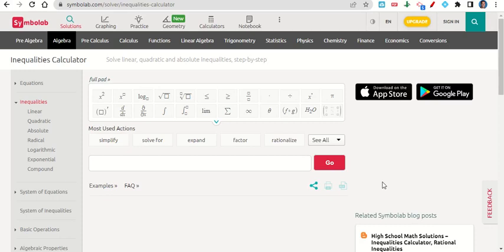Let's take a look at how we can use Symbol Lab to graph compound inequalities on a real number line.